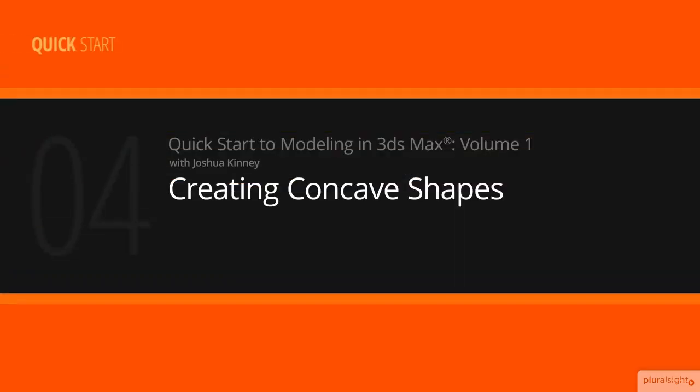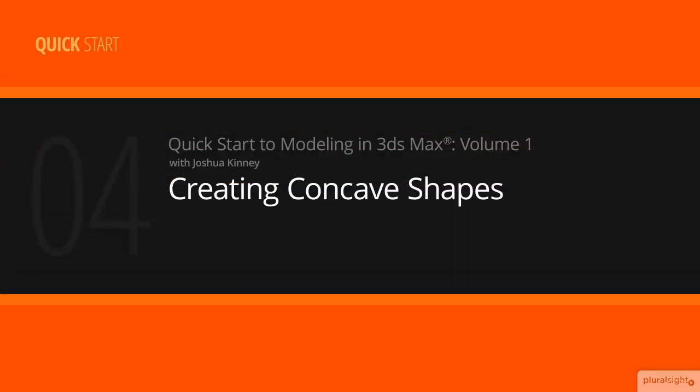In this lesson we'll discuss how to create concave shapes using a combination of the inset, extrude, and bridge tools.